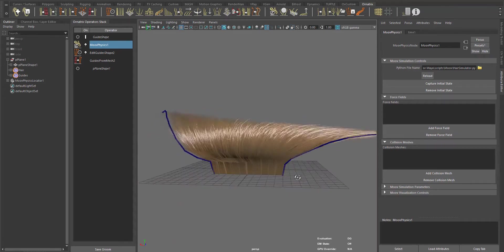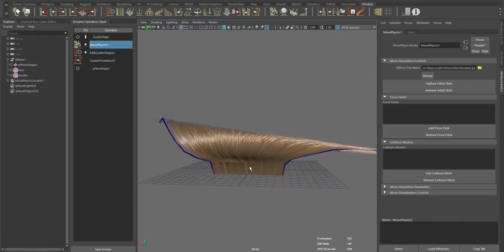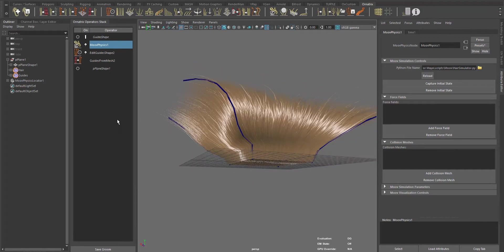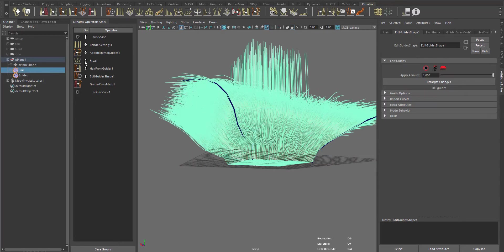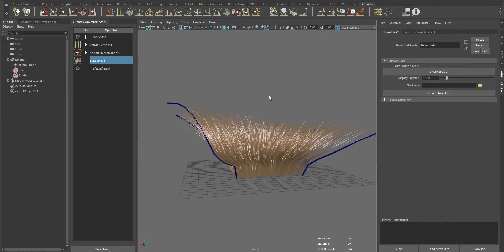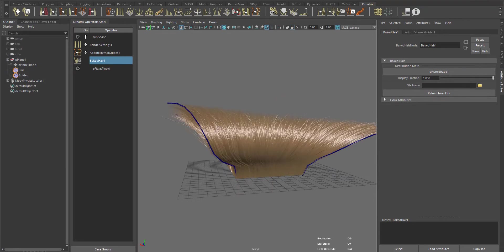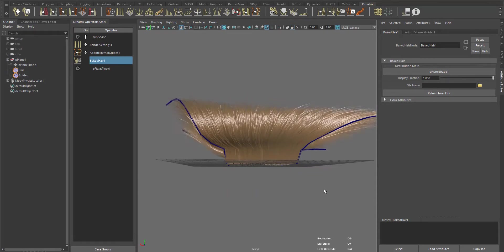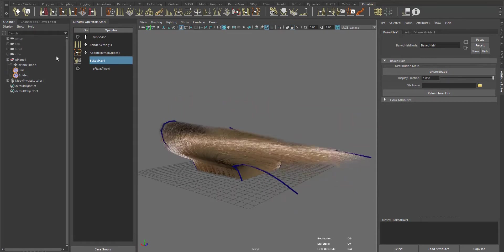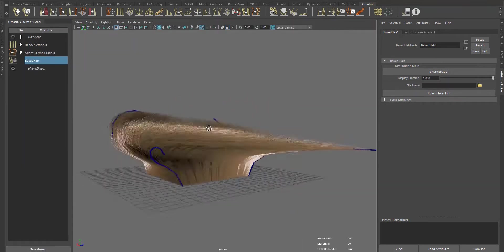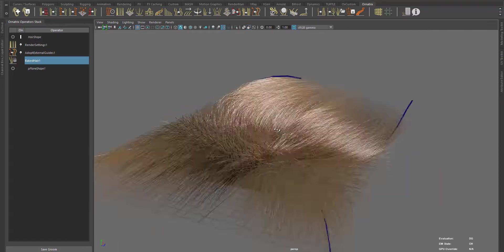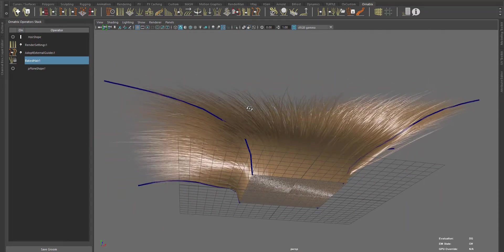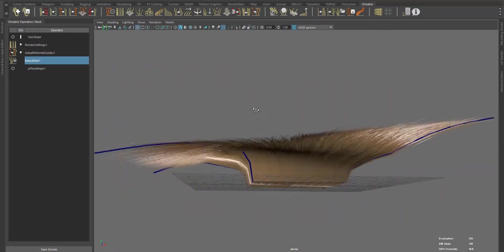For example, if you have a bear with millions of hair and ten thousand guides, you don't have to simulate all of those guides, which will take a lot of time and resources. Instead, you can use a few external guides to move millions of hairs.